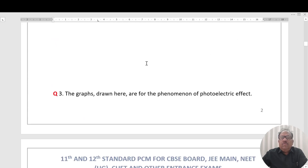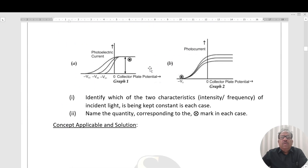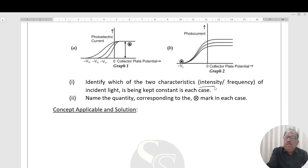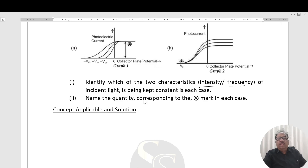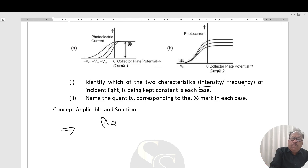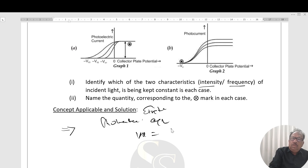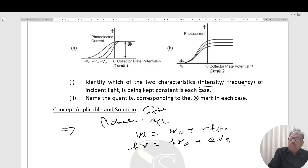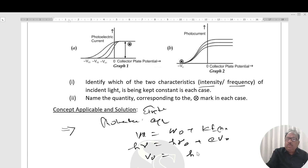Next question: the graphs show different phenomena of the photoelectric effect. Two graphs are given with definitions of two characteristics — either intensity or frequency being constant in each case — and you must name the quantity corresponding to each. Einstein's photoelectric equation: KE_max equals h·μ minus h·μ₀, or h·μ equals h·μ₀ plus e·V₀, so V₀ (stopping potential) equals (h·μ minus h·μ₀) divided by e.